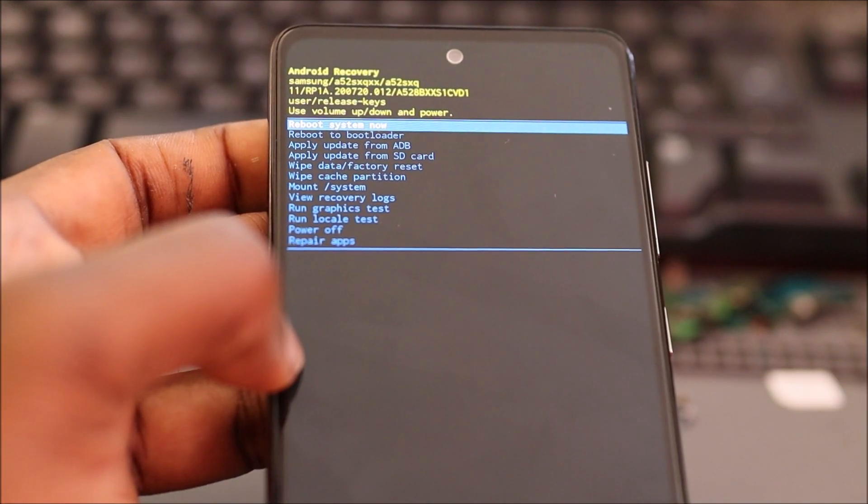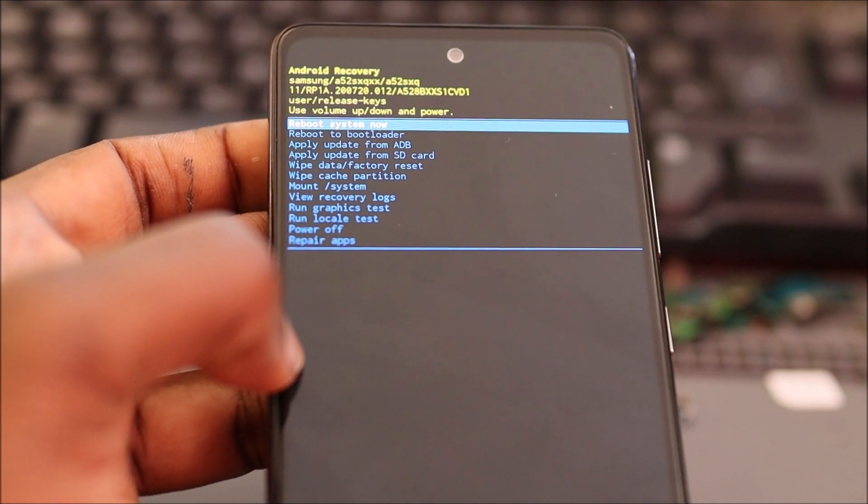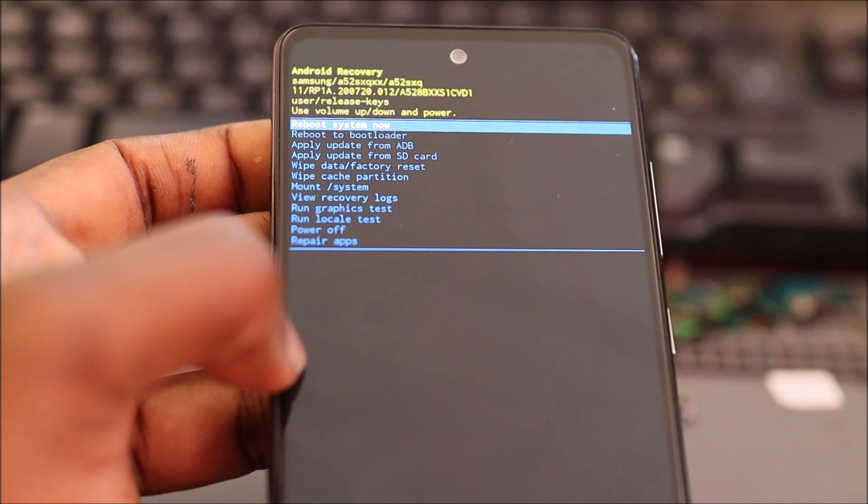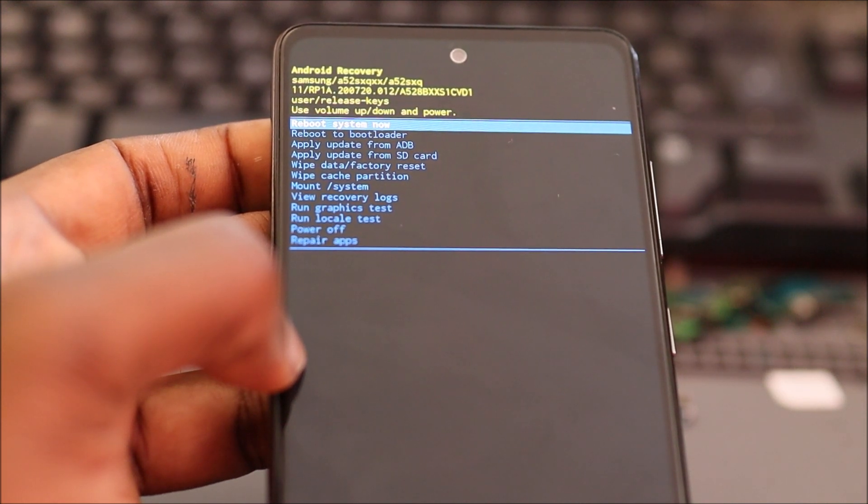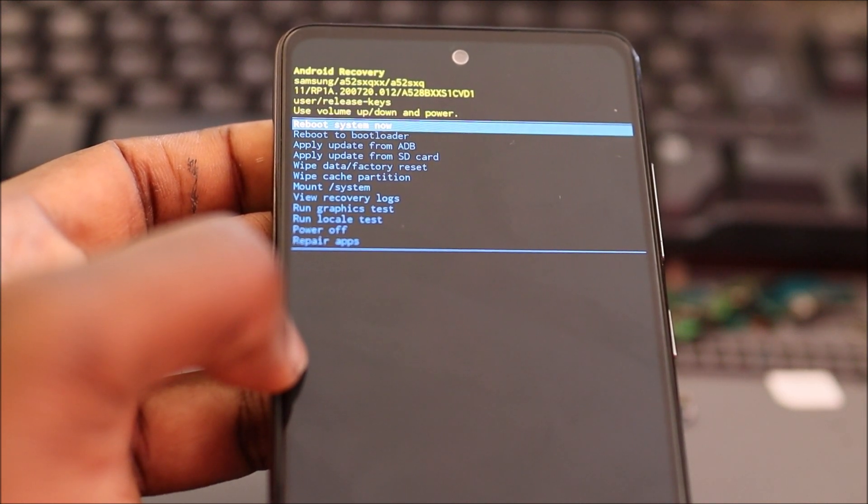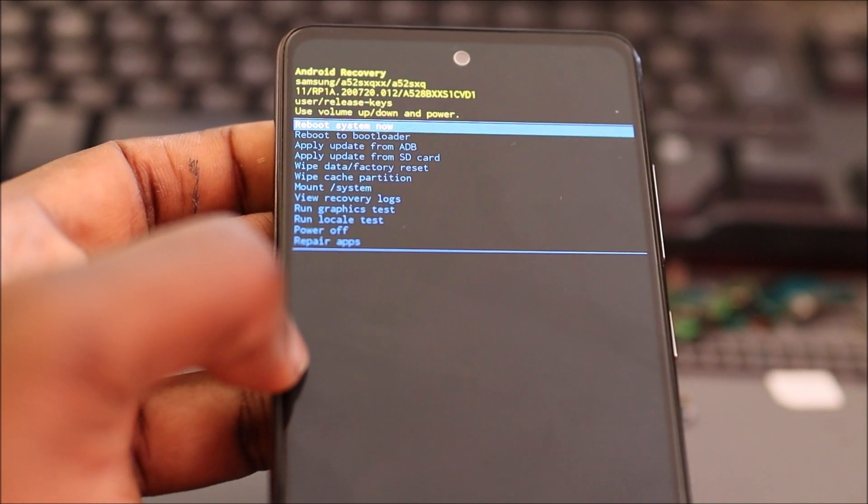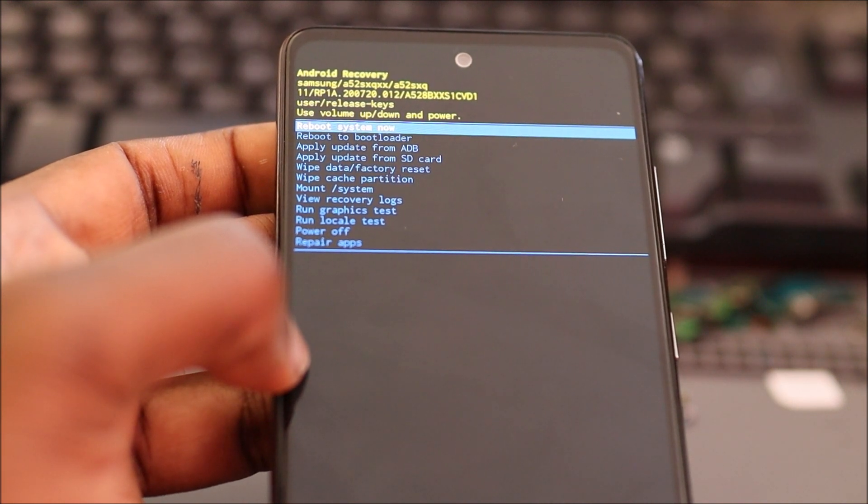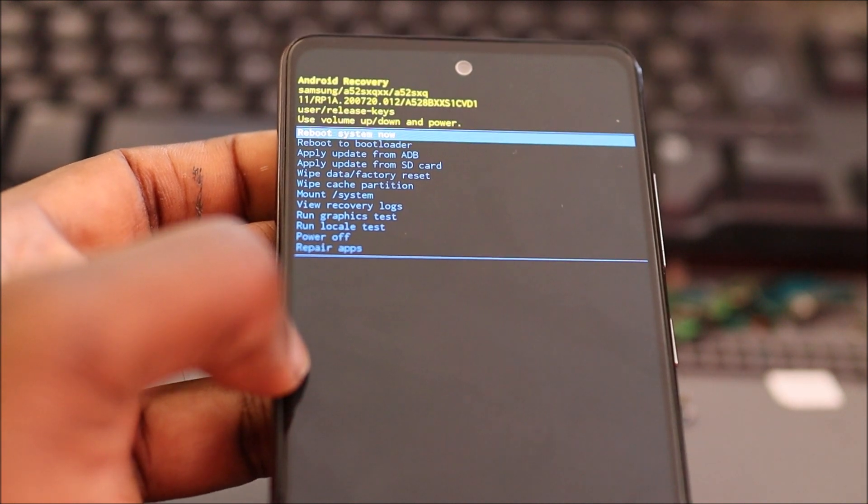As you can see here, we are into the recovery mode. And if we want to do a factory reset, here is how we can go about doing it. This is how you can enter into the recovery mode.